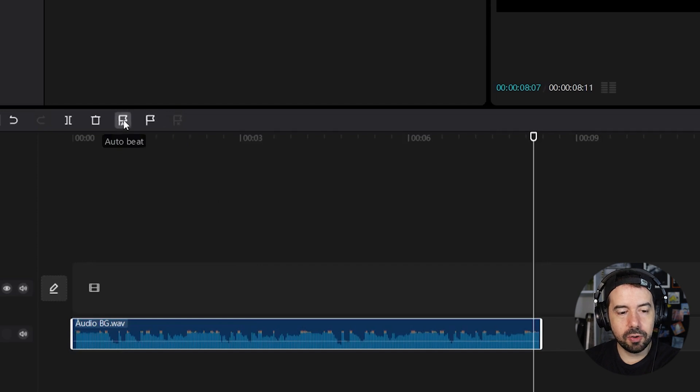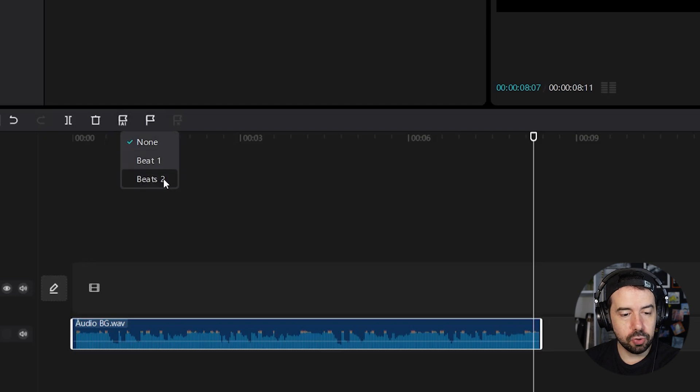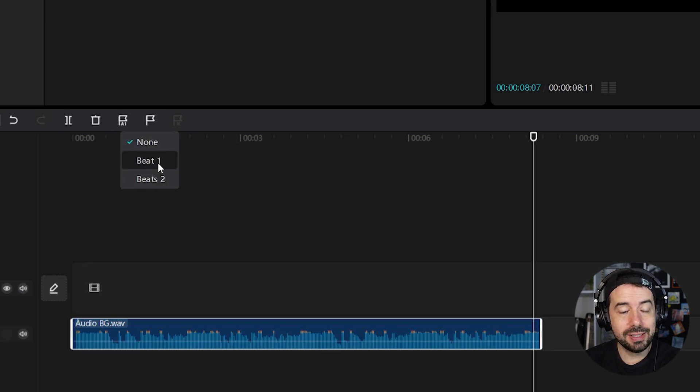Let's click on auto beat and we've got three options: none, beat one, or beat two. There are two different algorithms of beat detection.